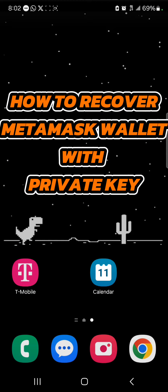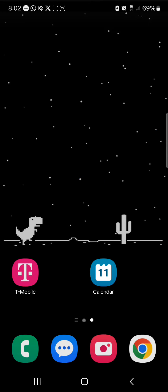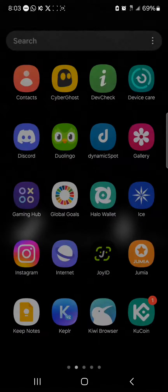Hello guys and welcome to another tutorial video. In this short tutorial video, I'll be showing you how to recover a MetaMask wallet with a private key. It's easy to get this done.